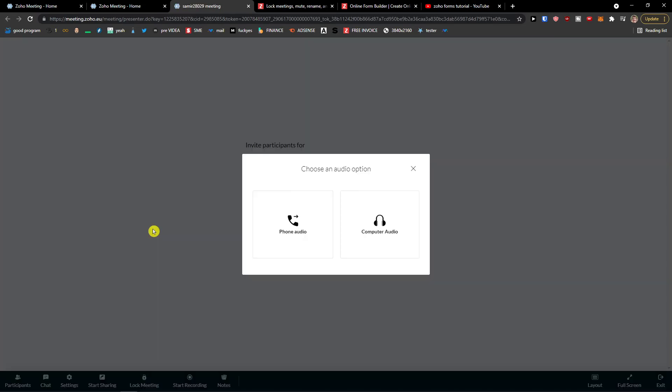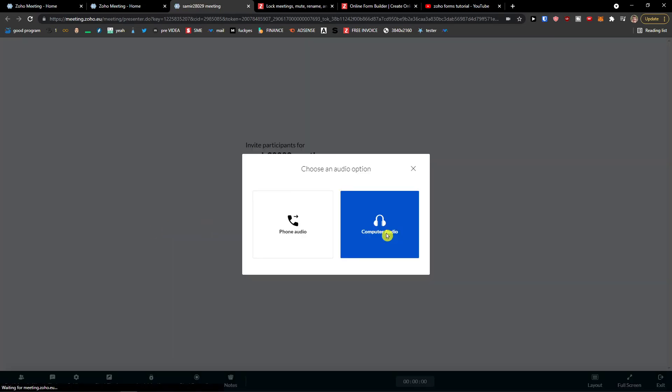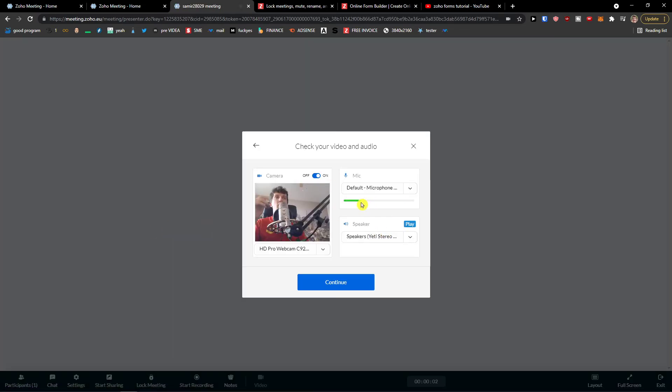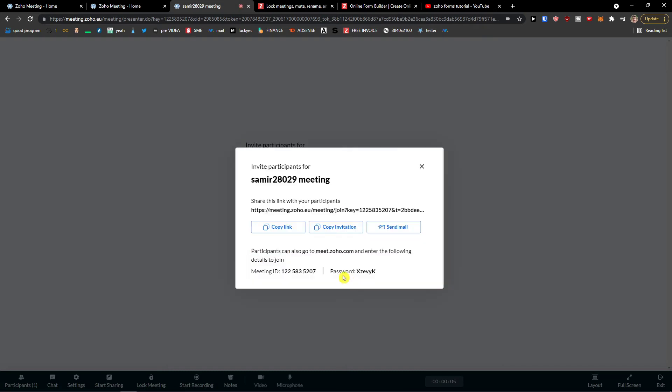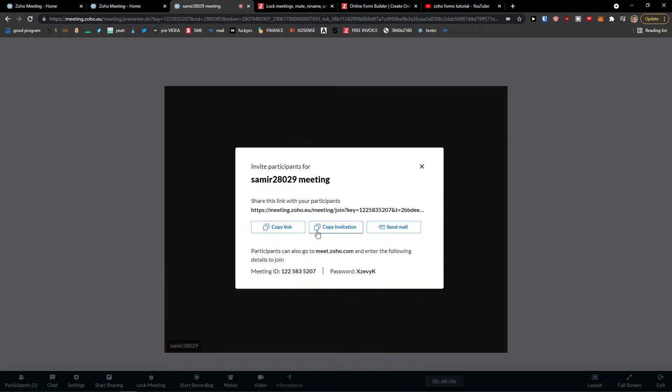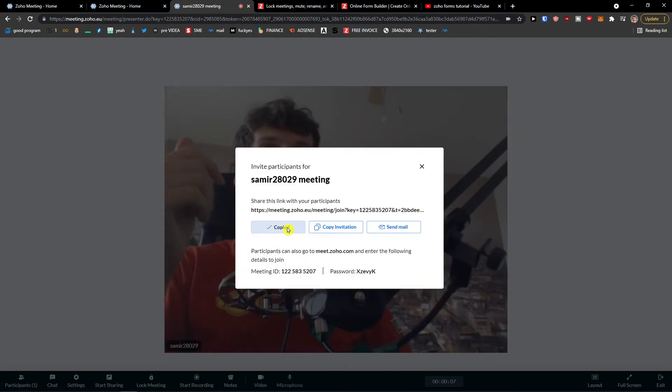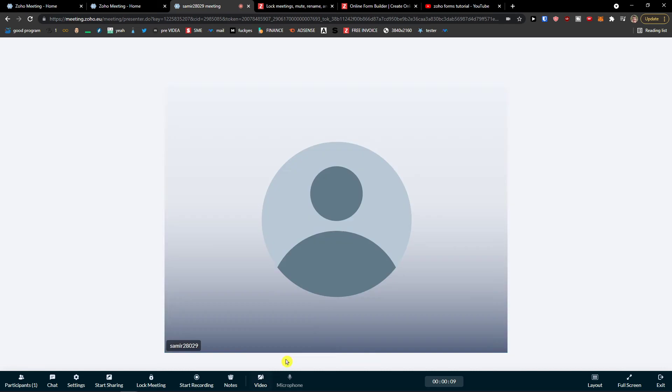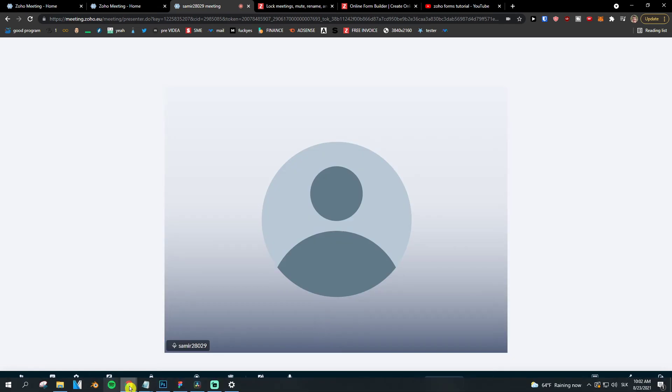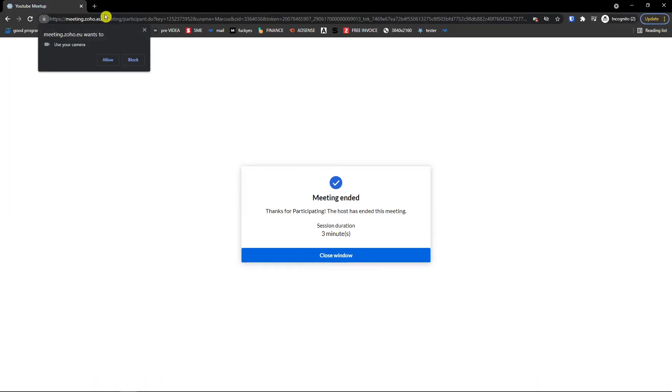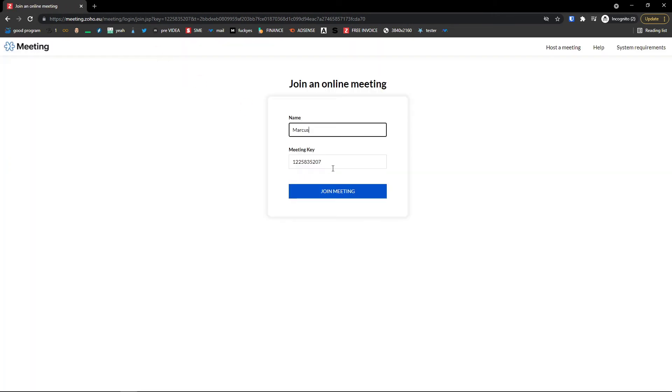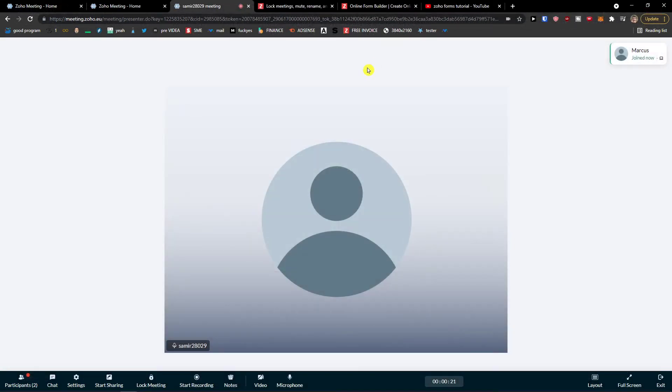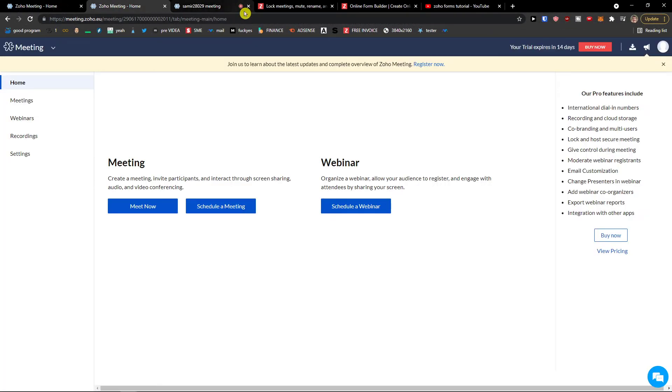And then we will go to webinars and recordings. So meeting, meet now, video conferencing, computer audio. Okay, mic is working, speaker is working. Continue, meeting, continue and then copy link. And then someone can simply join in here. Look at this. And again, Marcus and people can join through the link. And this is pretty much it how we do it. So that's pretty much it.